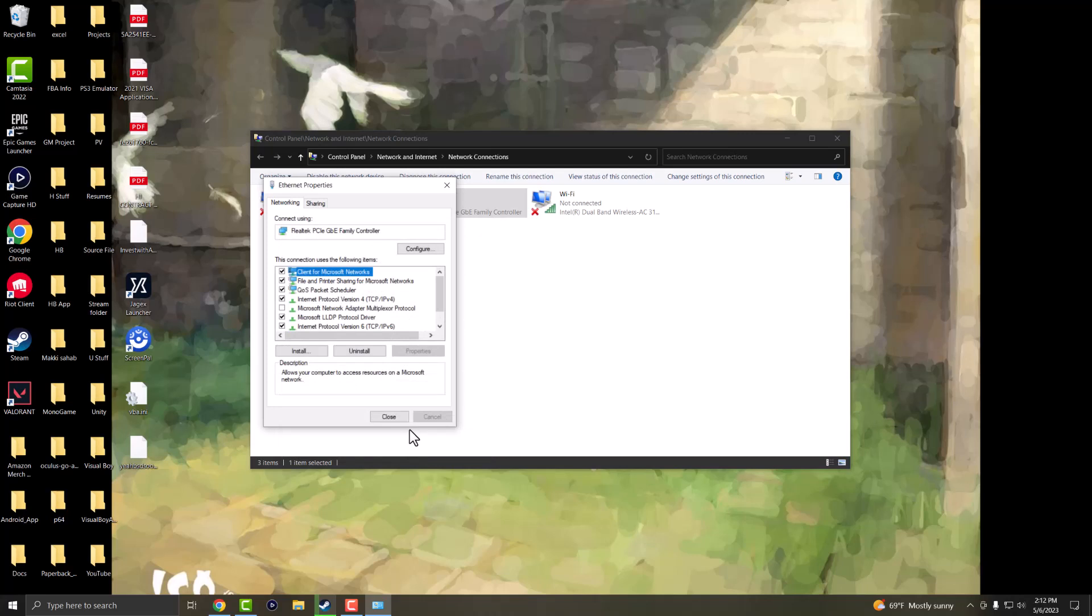This updates your DNS to the fastest possible DNS connection server and you should be good to go and not have these slow download speeds persist any longer. So yeah, that's basically it.